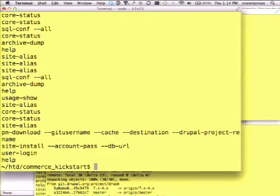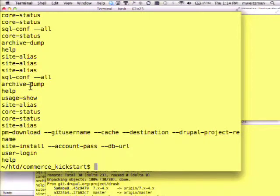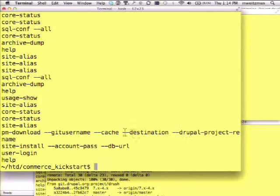It's a super simple text file, and there's a Drush command to go view it. You can see that I use site alias a fair amount — archive dump, core status, PM download — and git information is all here. You can also see that my git username has been stripped out of the logging. So it's completely anonymized.